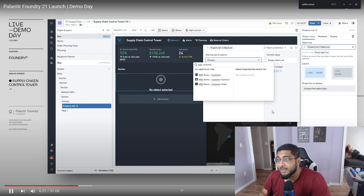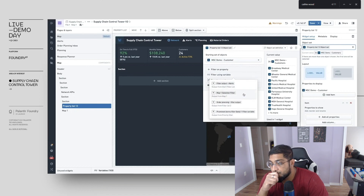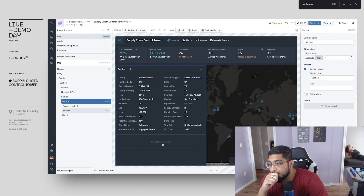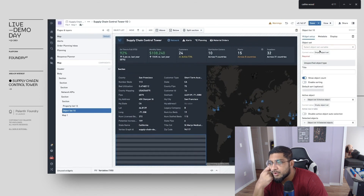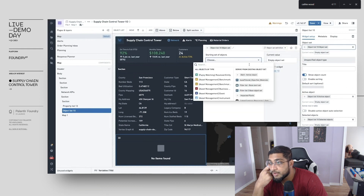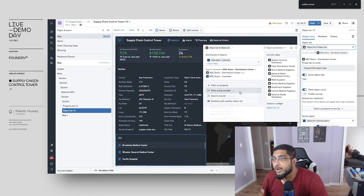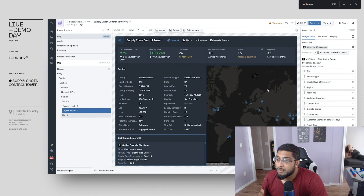Add a widget to the left to display properties for all customers. We can search for the customer object from the ontology and add all the properties. Next, I can add information in an additional widget below about linked distribution centers. Instead of a property, we're going to add an object list, and this requires all of that mapping between objects in the ontology we've already created. So in under a minute, I've added information to this view from dozens of data sources to enrich my decision-making ability.